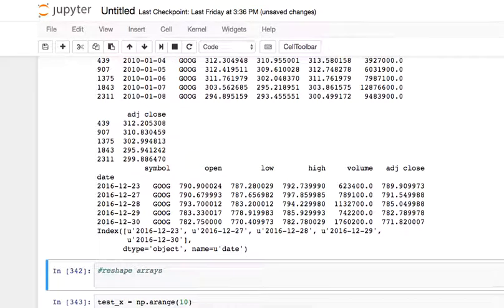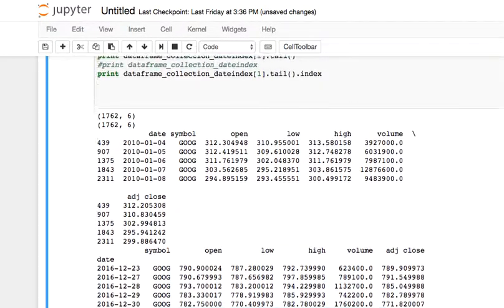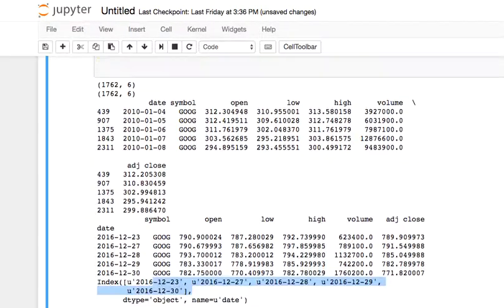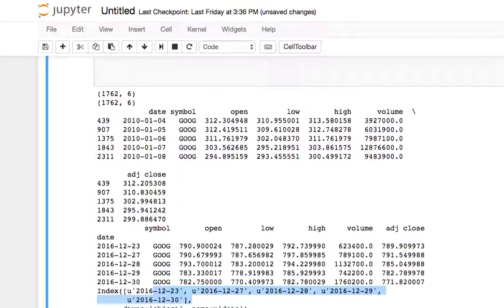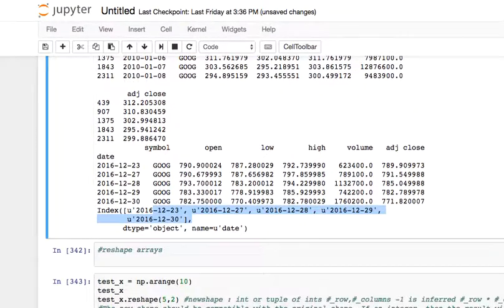And you get all the index returned. In this case, we just did the tail, so one, two, three, four, five. You get the idea.